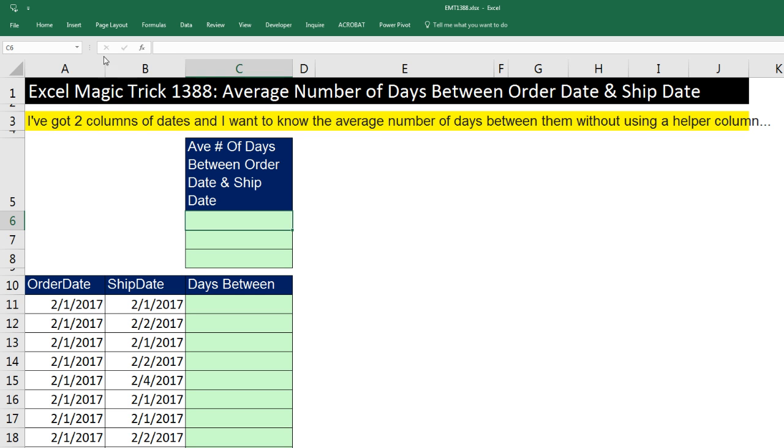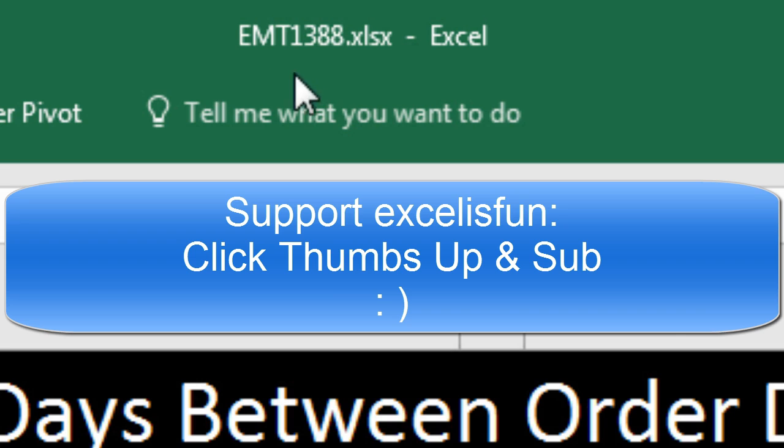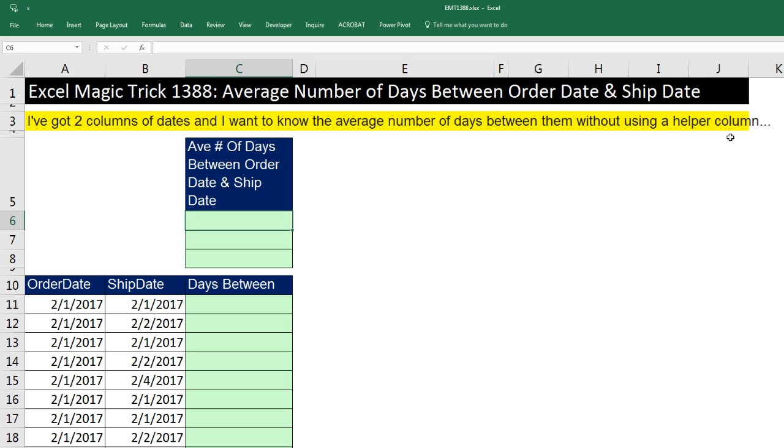Welcome to Excel Magic Trick number 1,388. If you want to download this Excel file so you can follow along, click on the link below the video. We've got a great video here. We've got to see how to calculate the average number of days between order date and ship date. Now this question was, I've got two columns of data, and I want to know the average number of days between them without using a helper column.